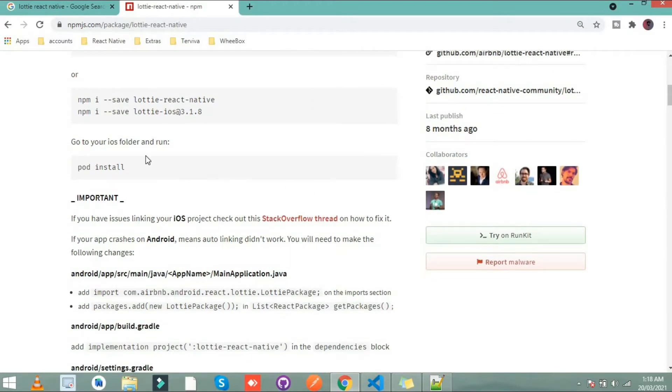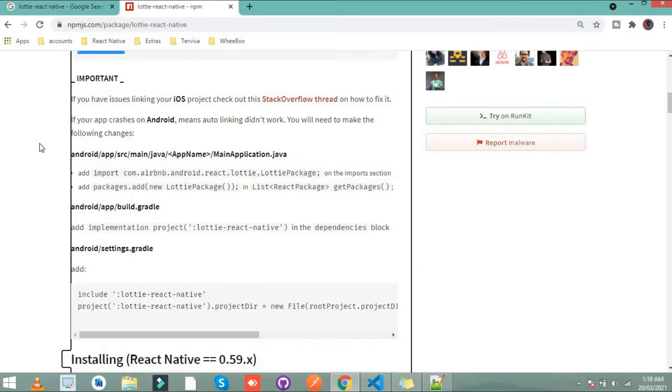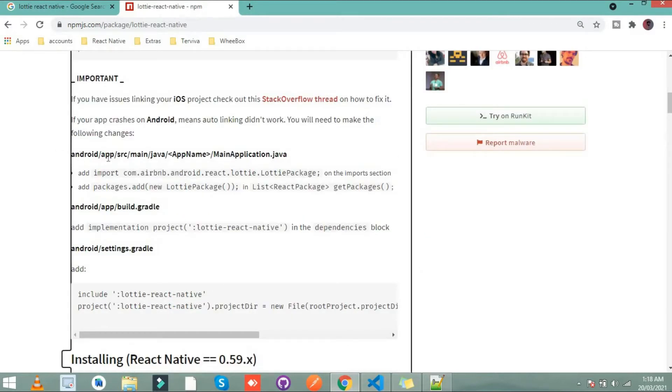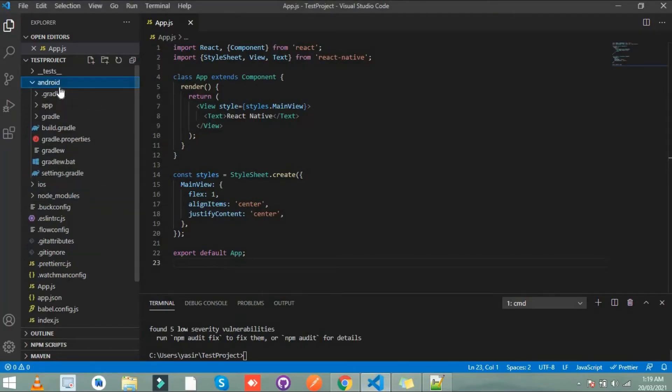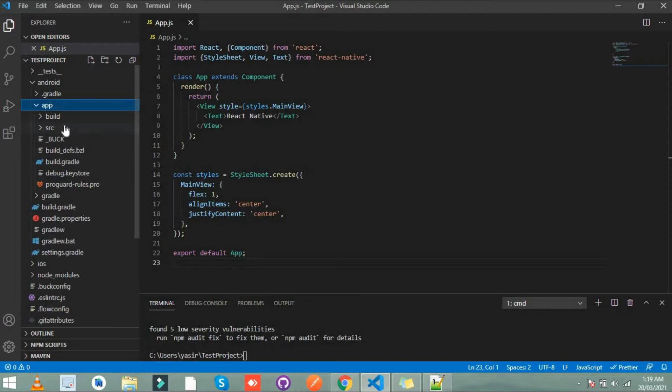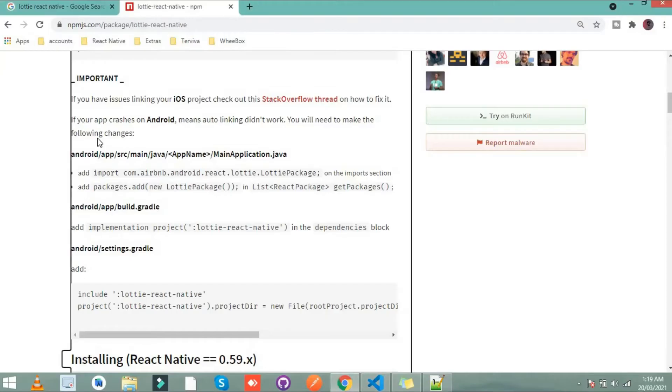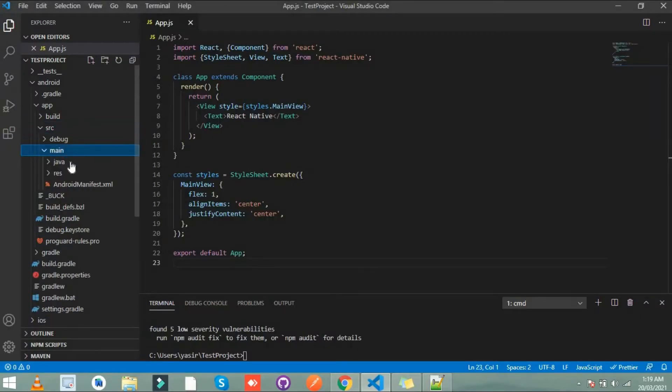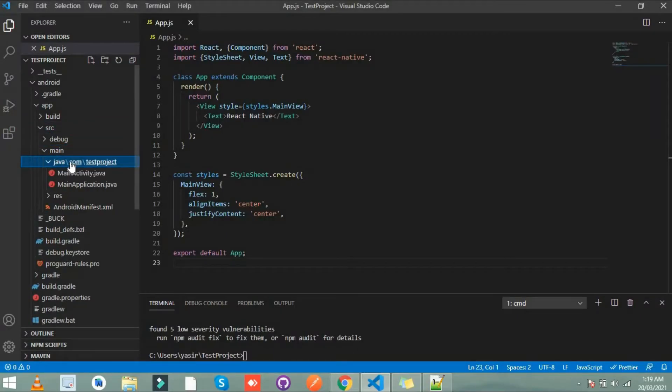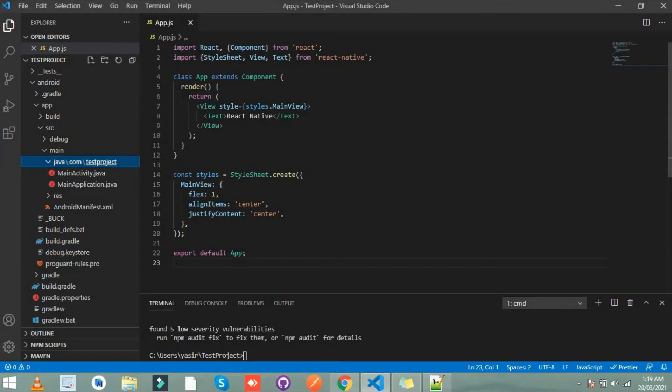For iOS install pod and for Android go to Android app src. Android app src. After that main and java. Main java. Main application dot java. This one.